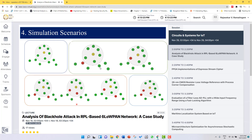In scenario 3, we increased the number of attackers to two, creating three test cases. In test case A, both attacker nodes are placed outside the radio range of the sink node. In test case B, both attackers are placed within the radio range of the sink node. In test case C, one attacker node is placed within and one is placed outside the radio range of the sink node.